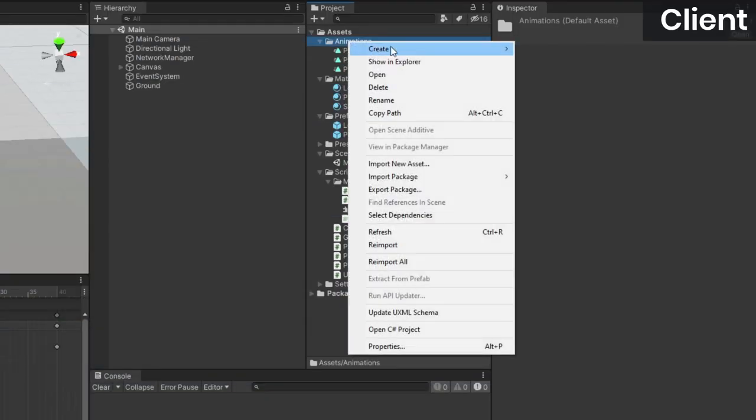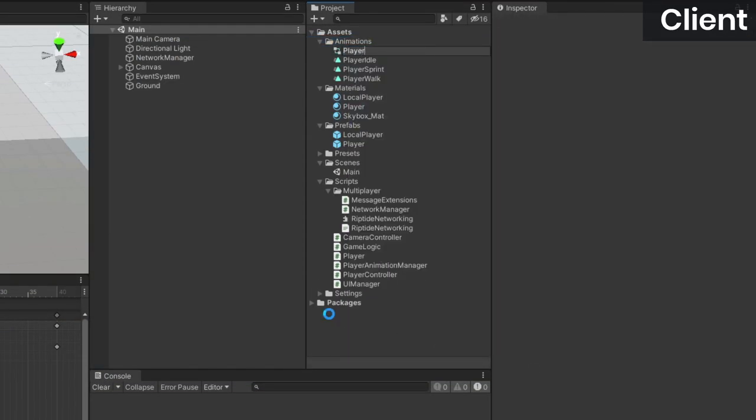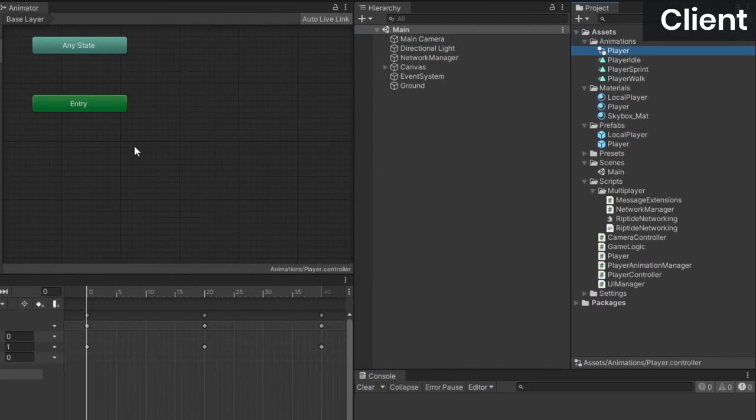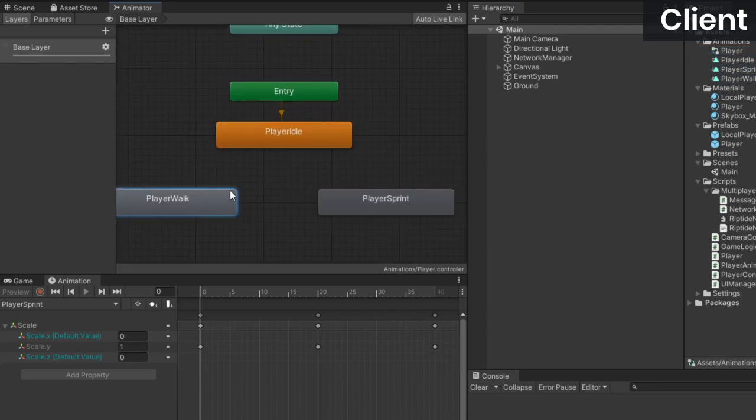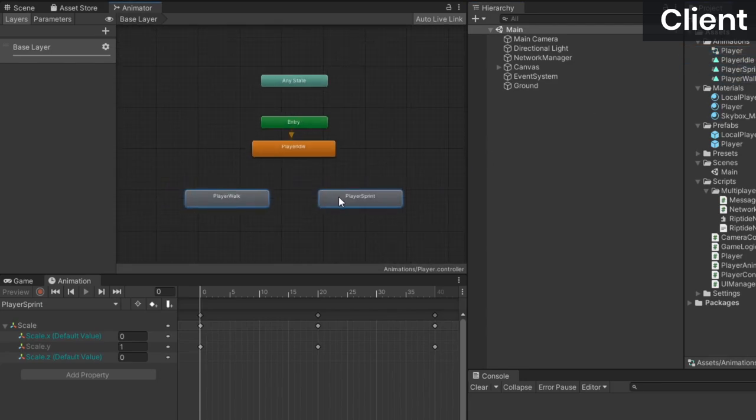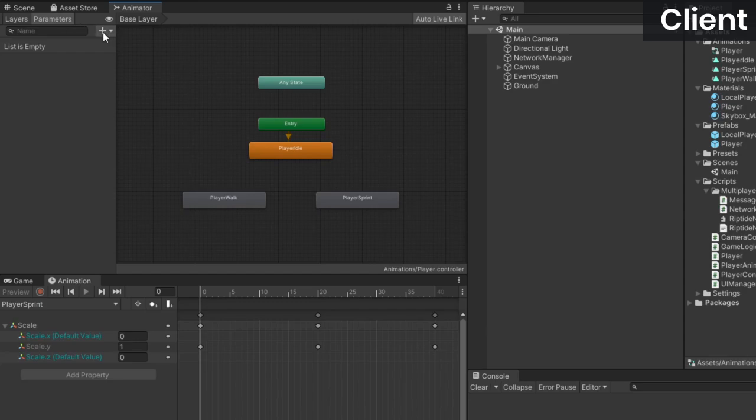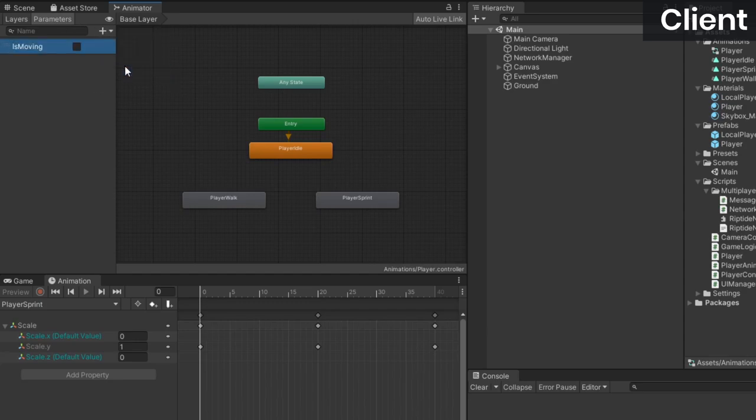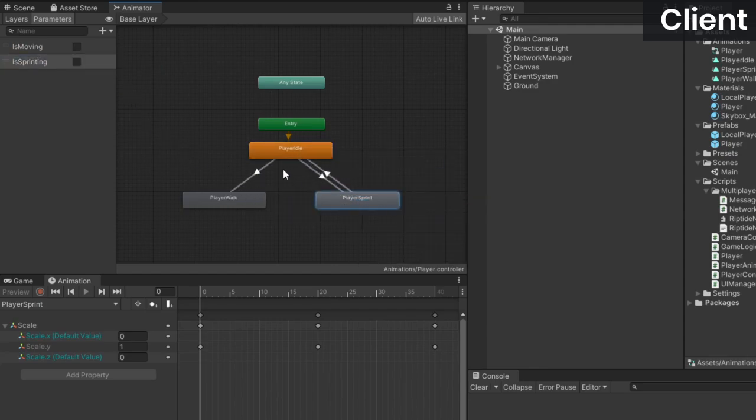To make these work, create an animator controller and open it up. Then drag the three animations into the animator window. Next, create two bool parameters called isMoving and isSprinting. We'll be using these to determine which animation to play. After that, create transitions between our three animation states.